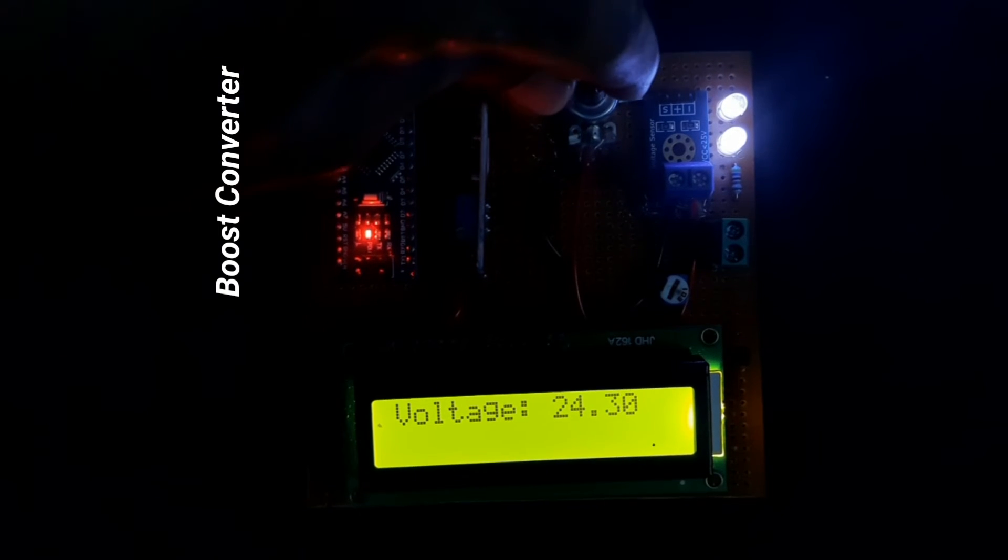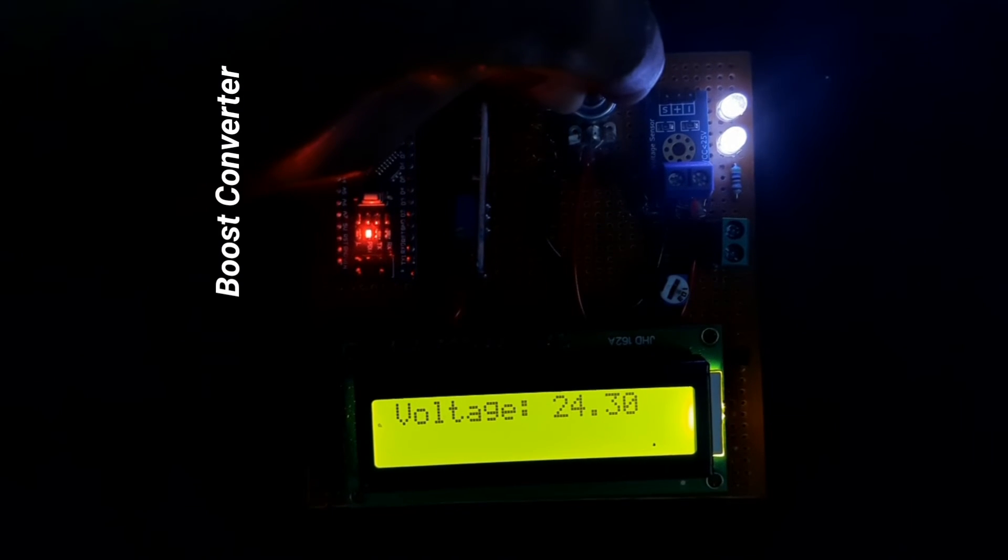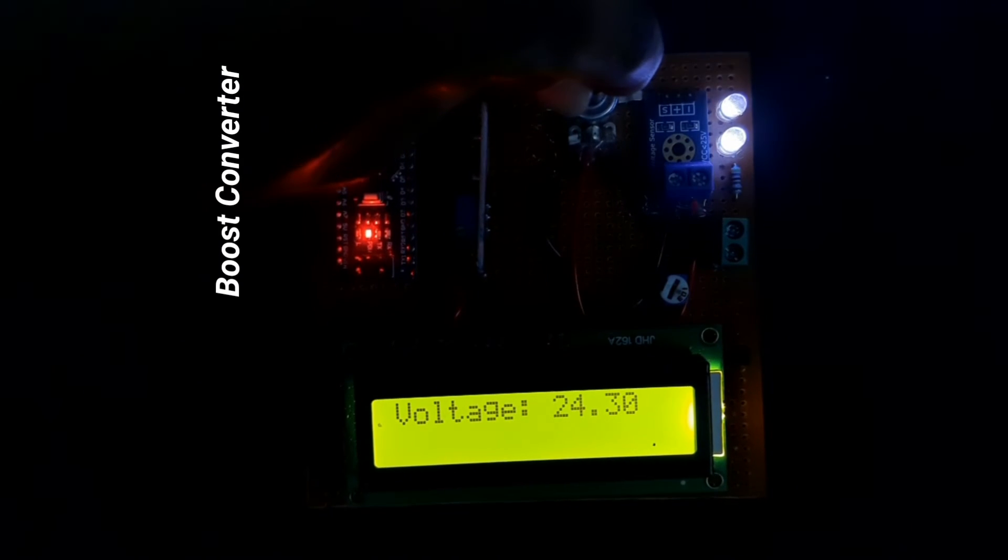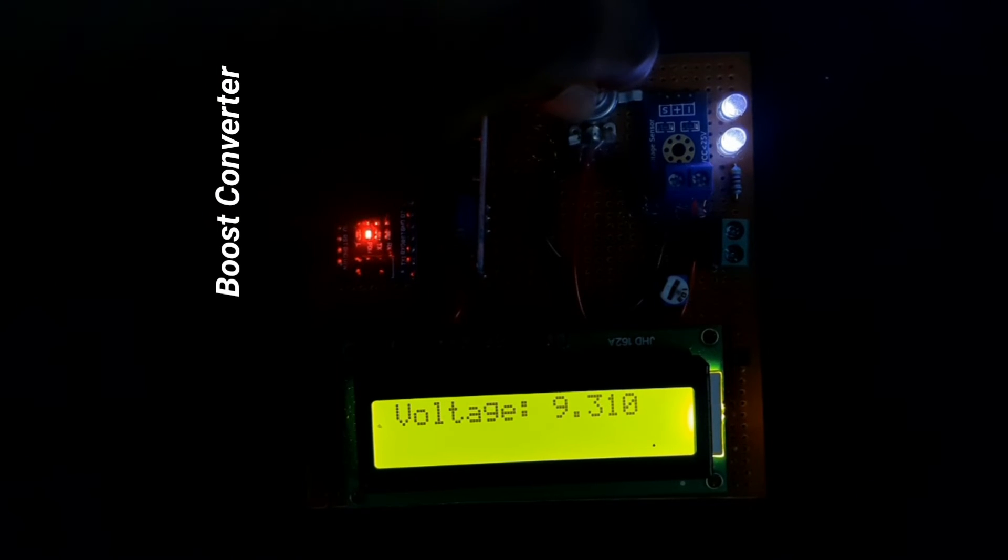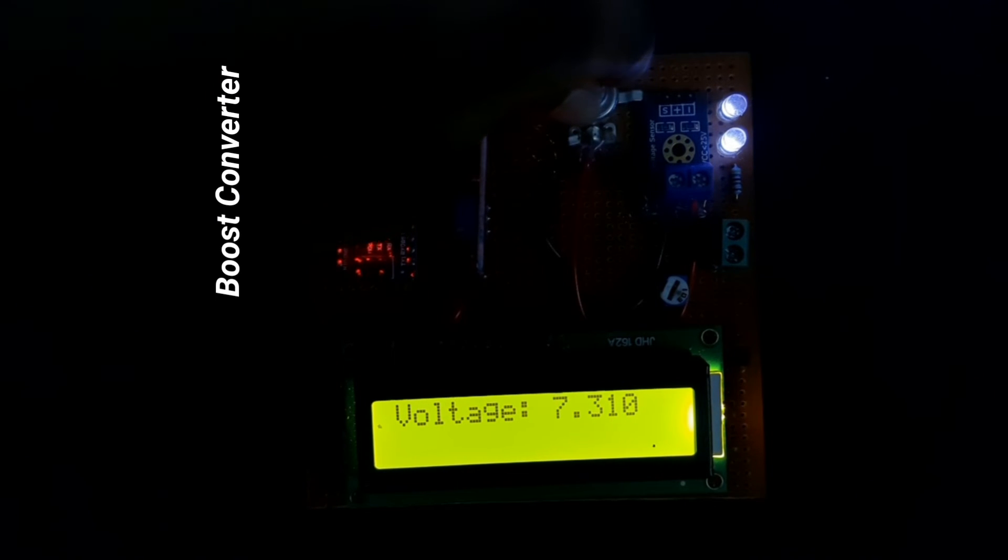Now we will decrease the voltage. You can see that the brightness of the LEDs is also gradually decreasing.